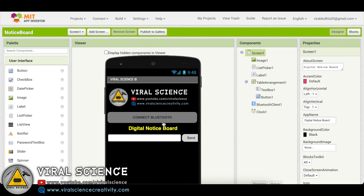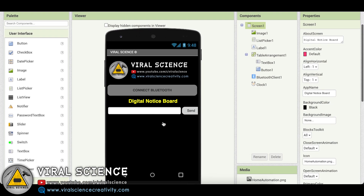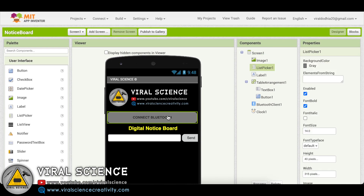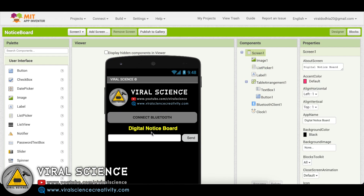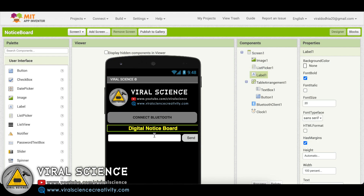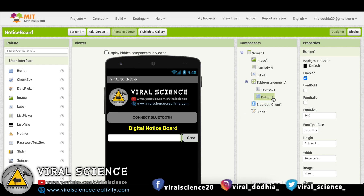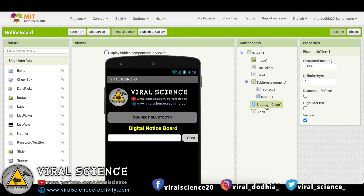To send text messages from our smartphone, I have designed this Android application in MIT App Inventor. I am using Bluetooth to connect to our system. I have used a label to simply display a digital notice board, a text box to enter the text, and a simple send button to send the data.